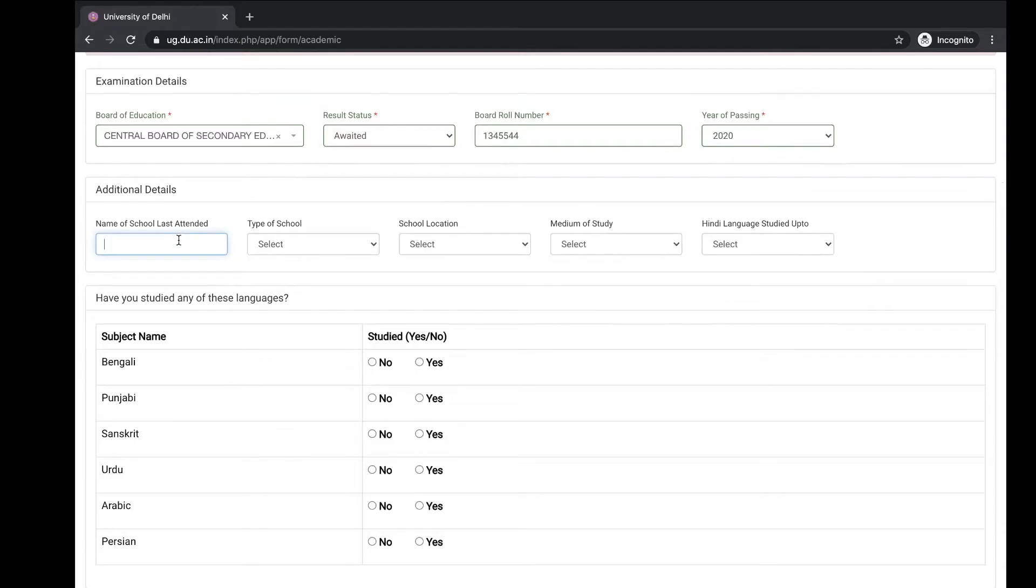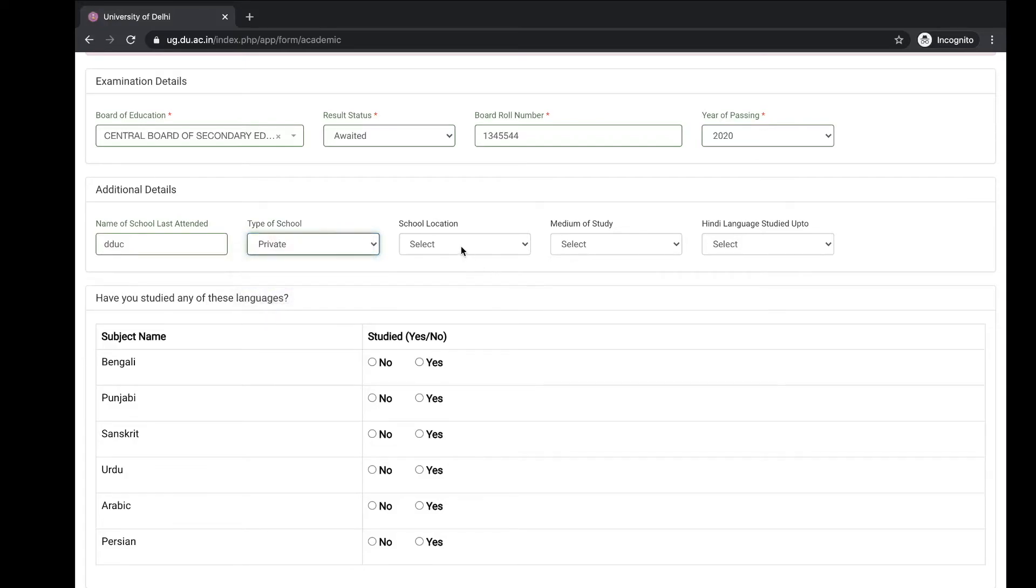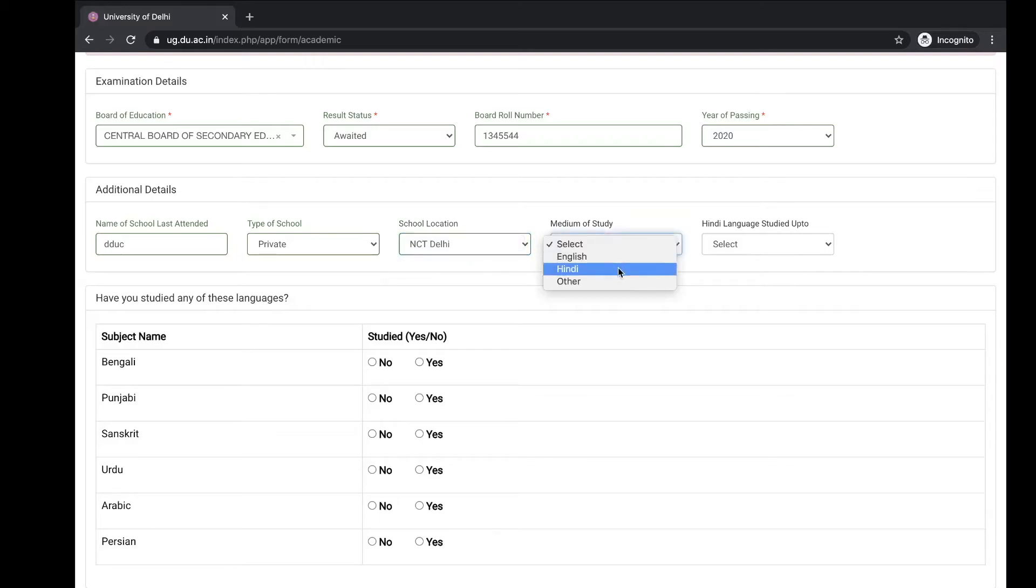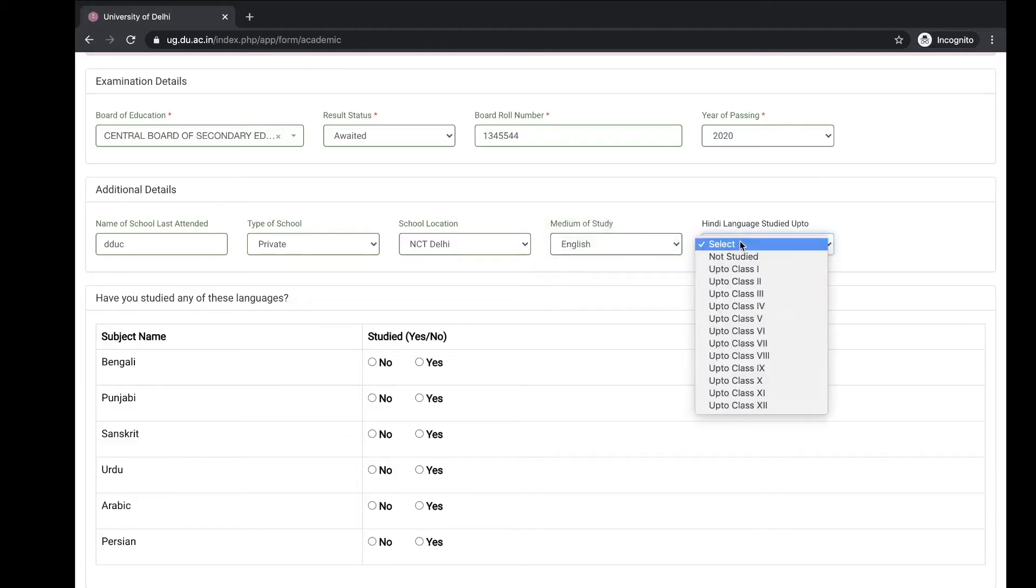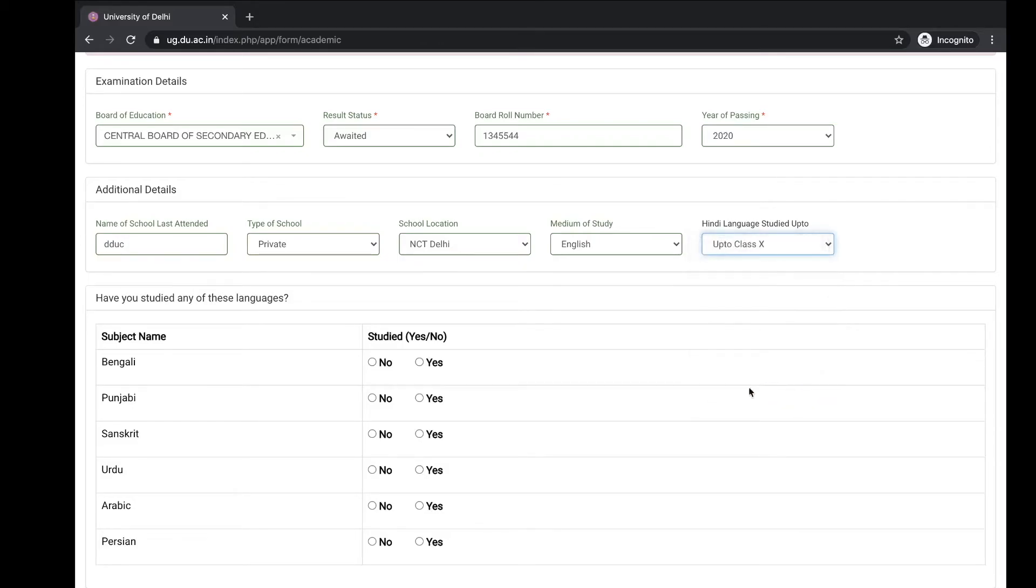School last attended, type of school, school location, medium of school: English, Hindi, or other. Hindi language you have studied till the class, mention that here.